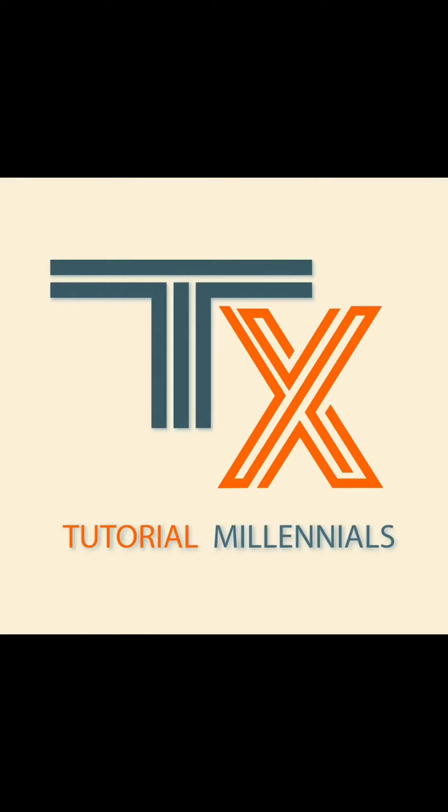Hello everyone! Welcome back to Tutorial Millennials channel. In this video, I'll be showing you how you can make to-do lists on the Notes app on your iPhone.